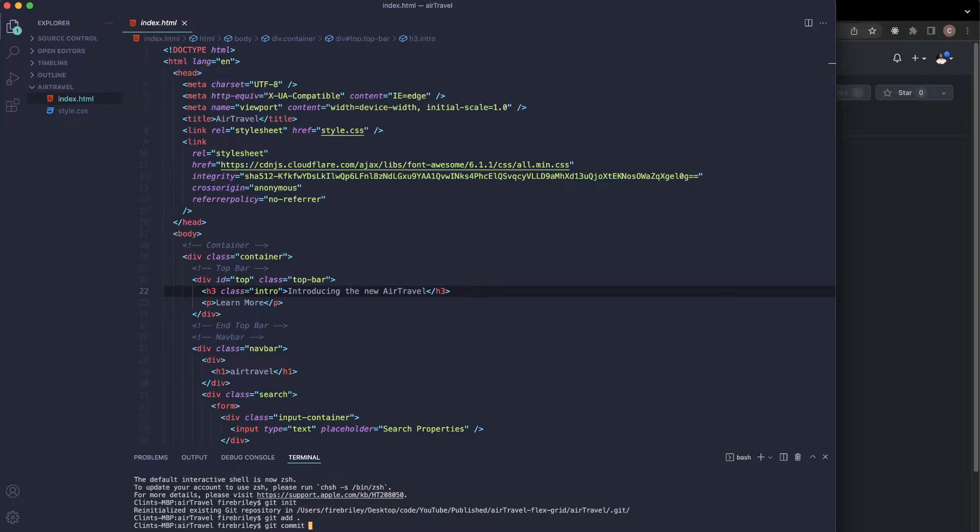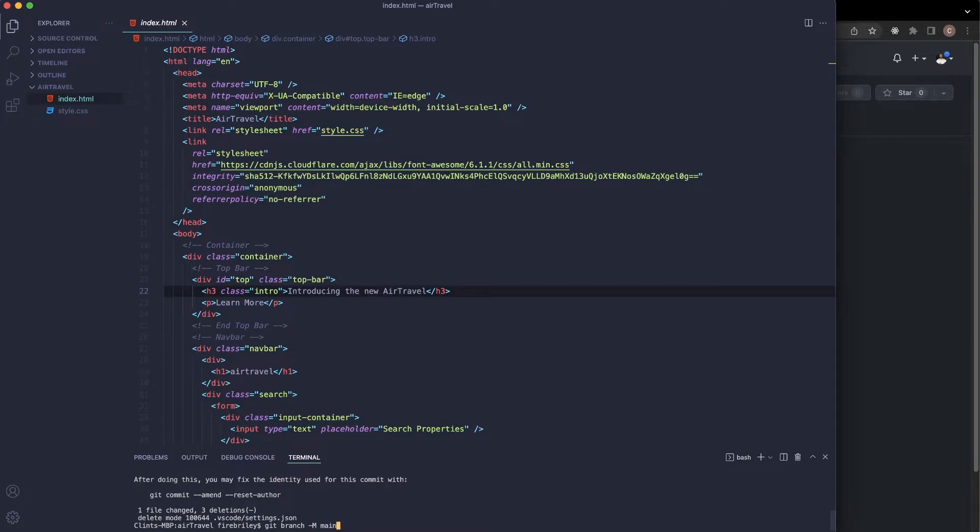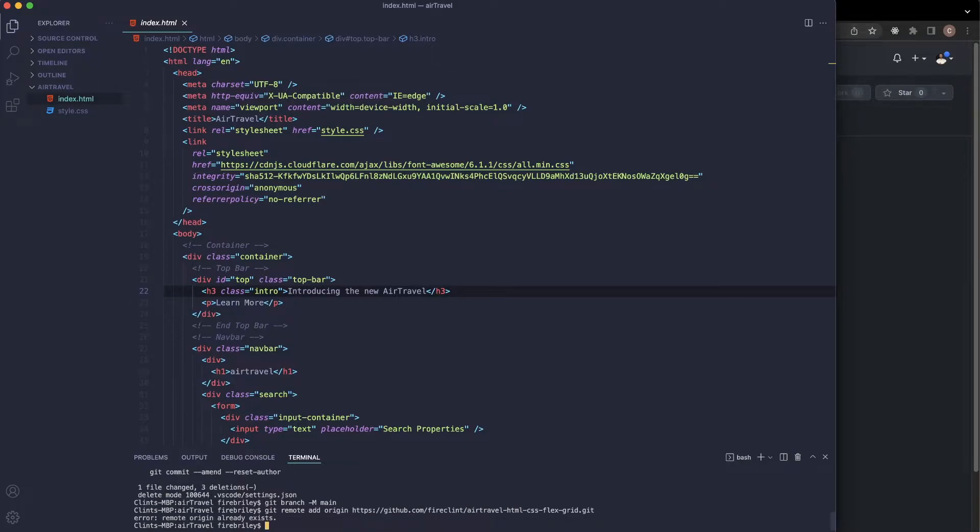We can say something like 'finished build' for the commit message. Then I'm going to say 'git branch -M main', just like that. Then we want to paste our origin URL there, so go ahead and paste that in, then 'git push.'